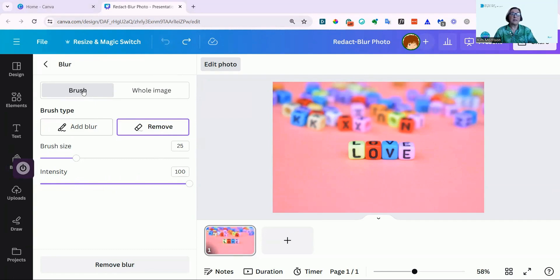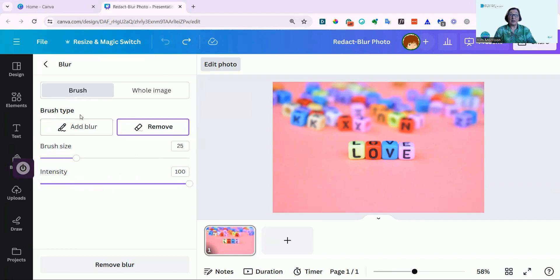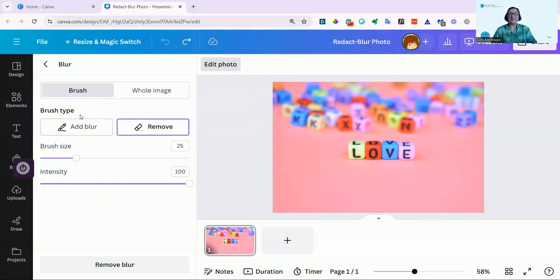And that's how simple it is to blur text in a photo. If you found this video useful, then please subscribe to my channel below. I hope this helped, and I'll see you next week.